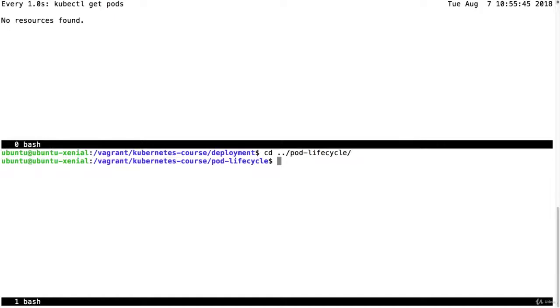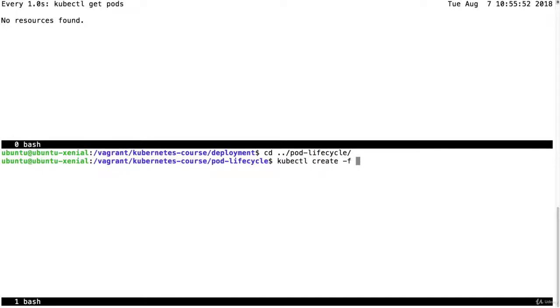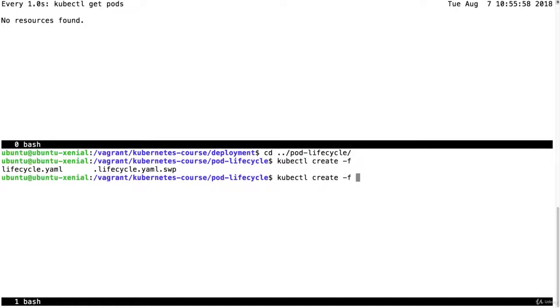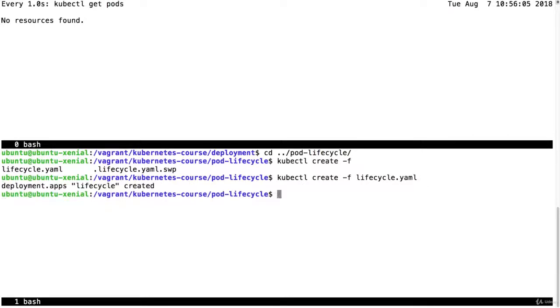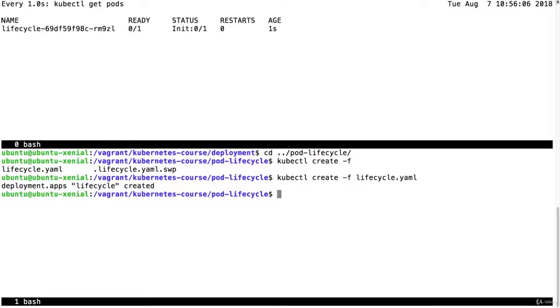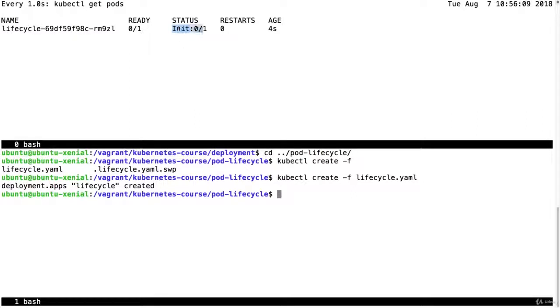And then here in this other screen I'll create a pod. And then I will also read this timings file. kubectl create minus f of this lifecycle.yaml file. I will press enter. Lifecycle created. And now we can already see that it's running the init container. So the init container which runs first.